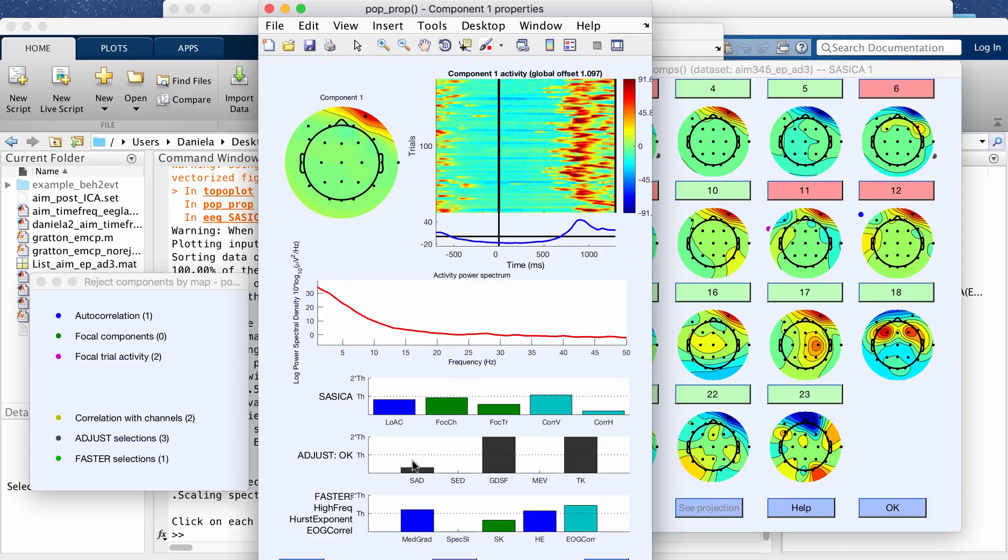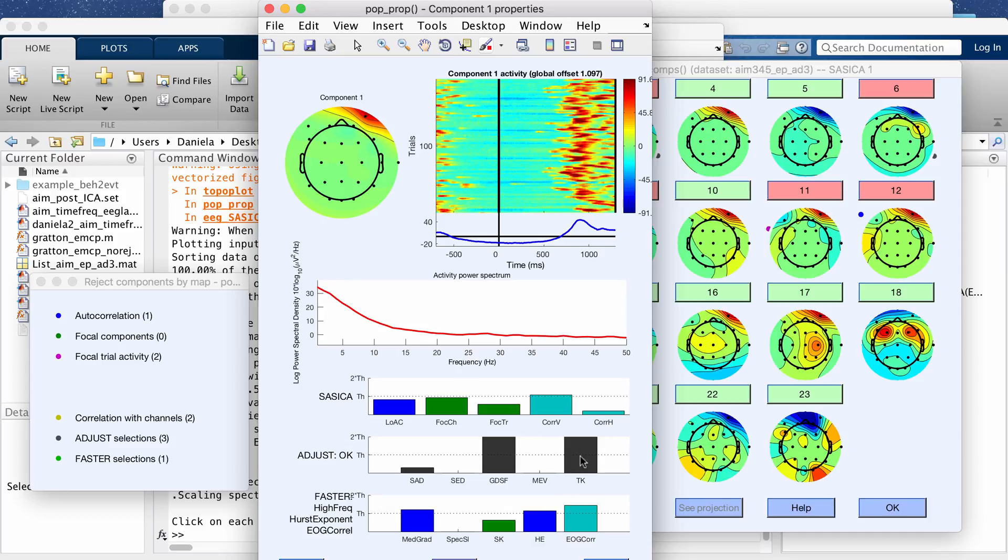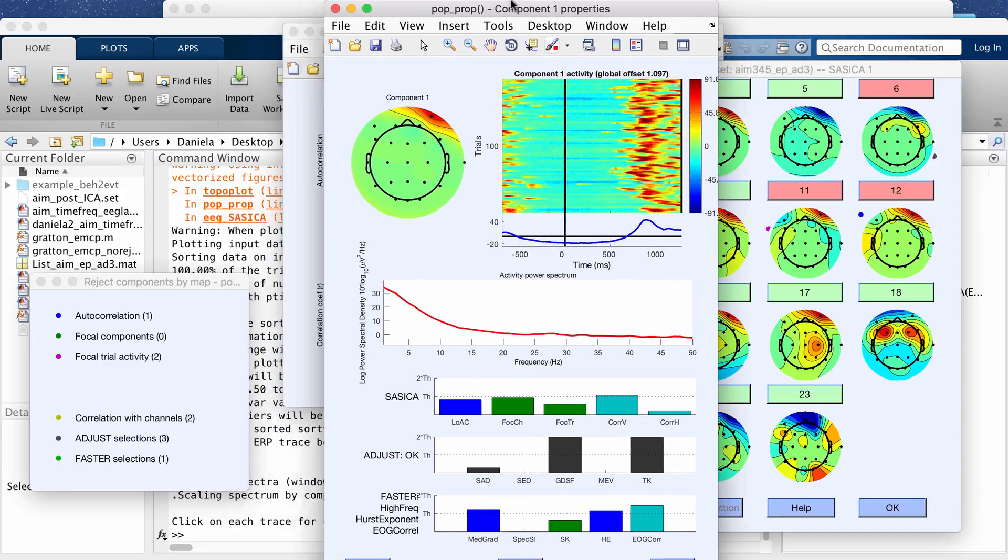If you have one component that just barely passes the threshold for one but maybe it doesn't for the other three categories that it looks for, then it won't necessarily mark the component for rejection. It kind of takes into consideration these four or no actually five categories.